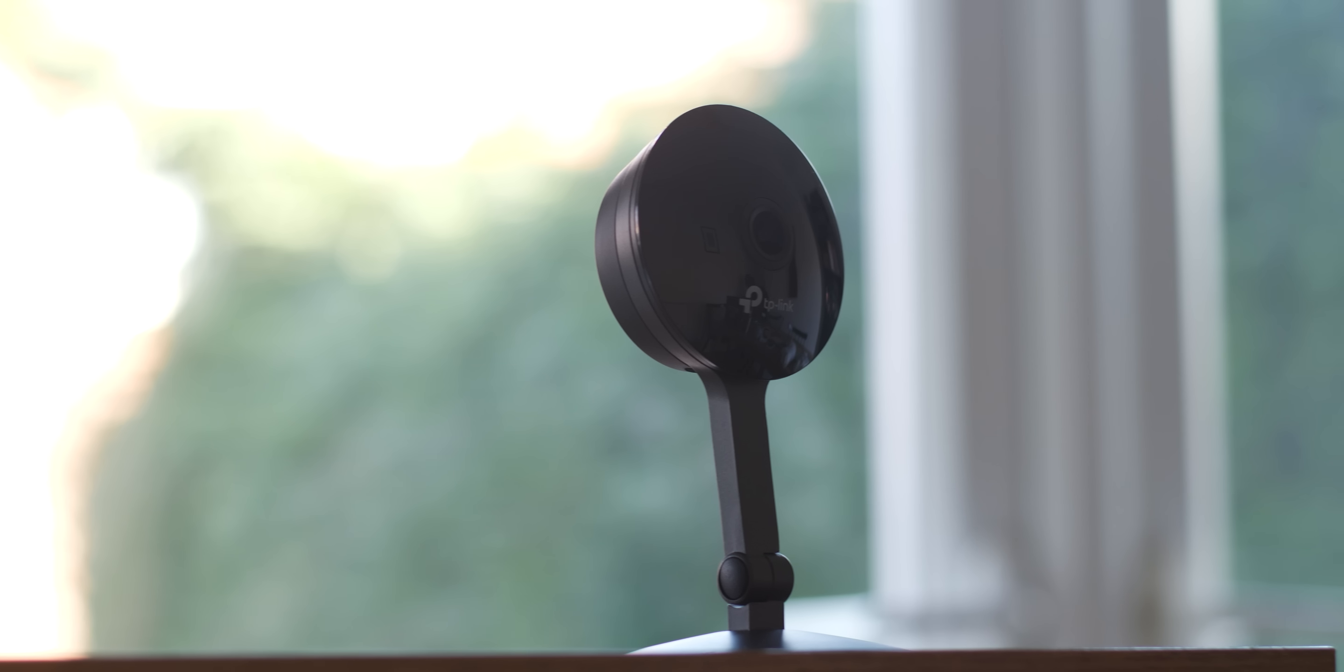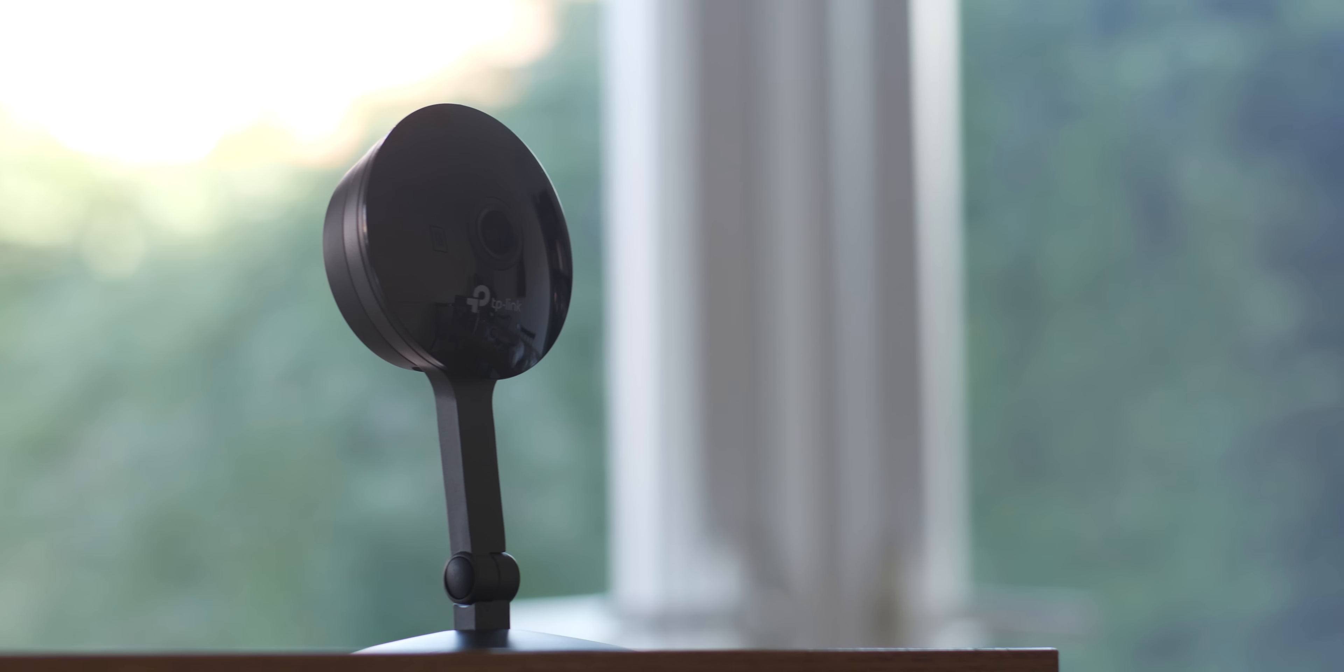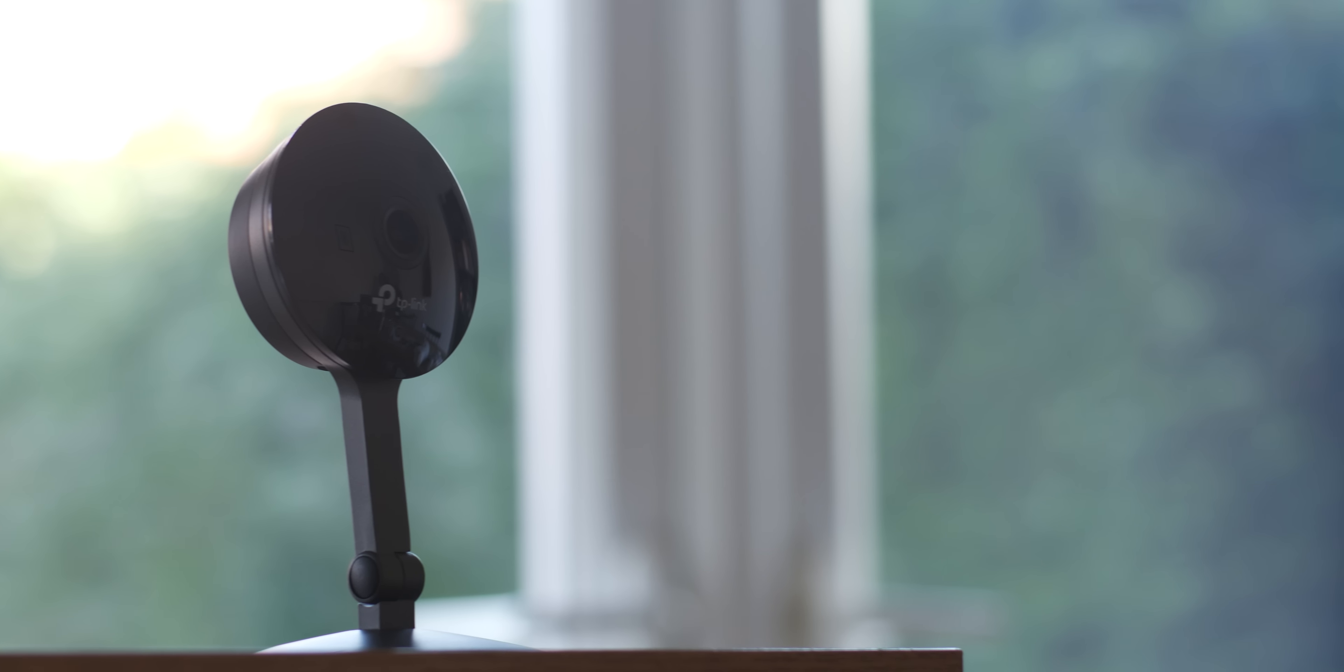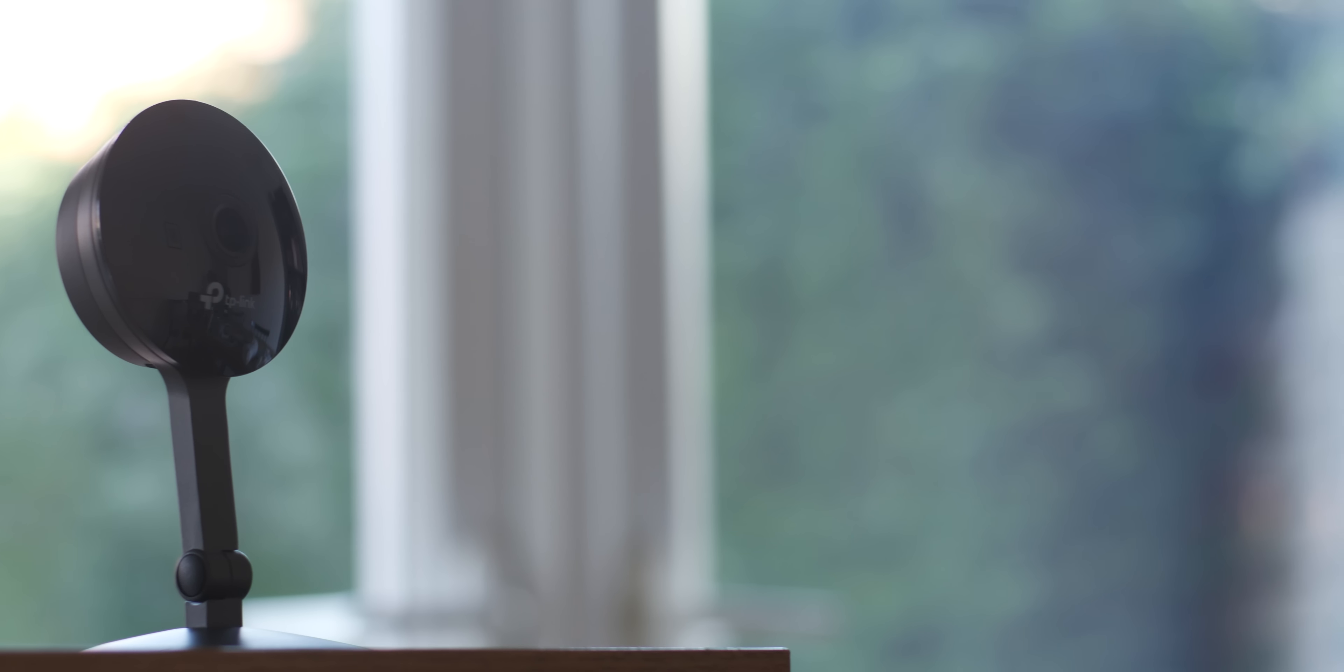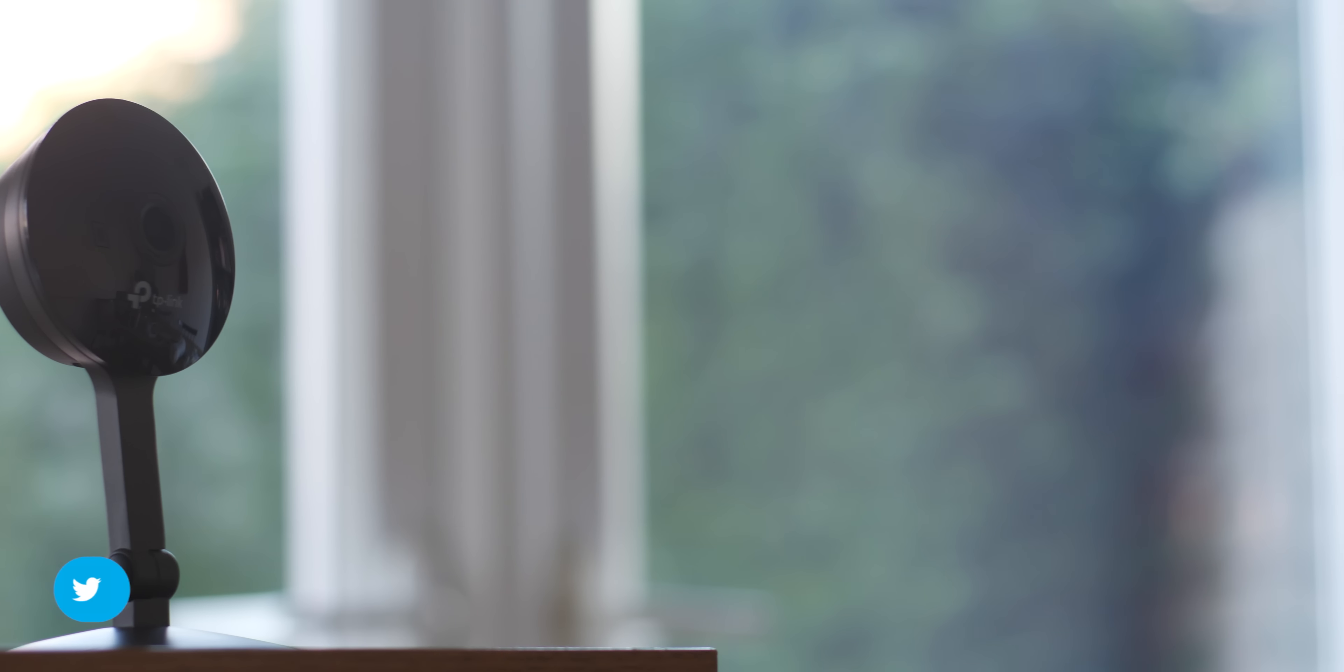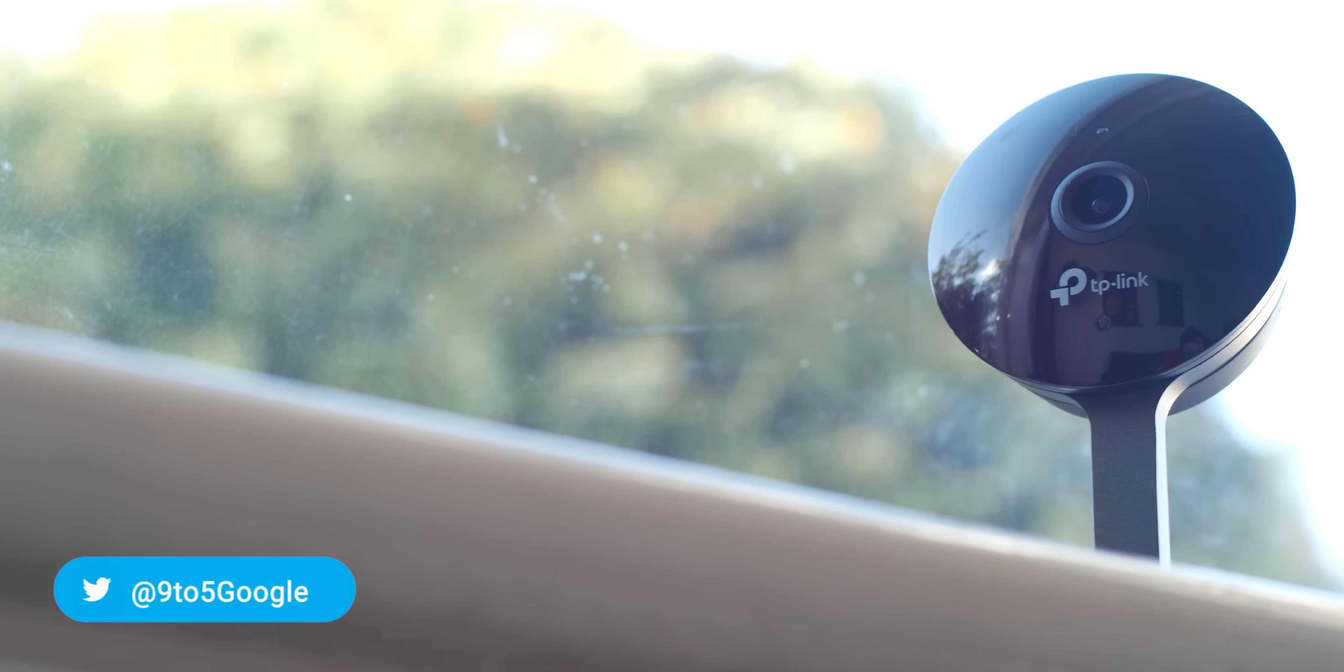For under $80, I genuinely cannot think of a better camera system that offers as many controls and features that aren't locked via paywall or subscription, which is why I think this should be considered a Google Home essential.